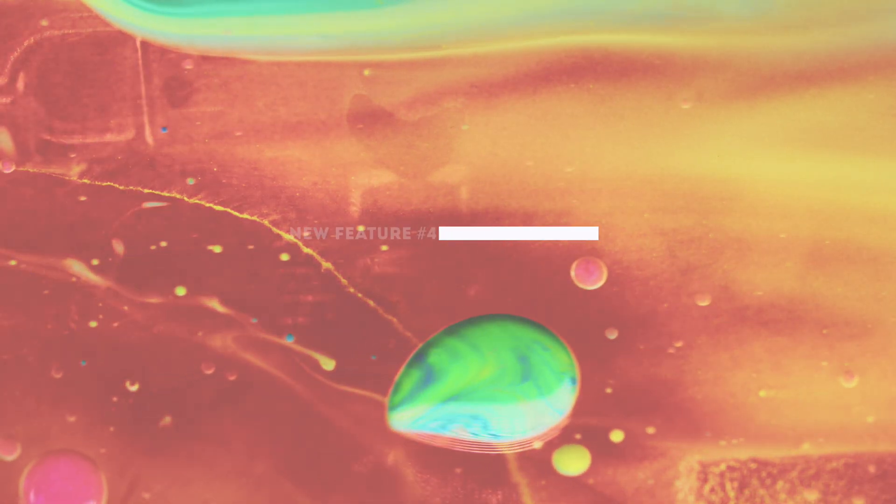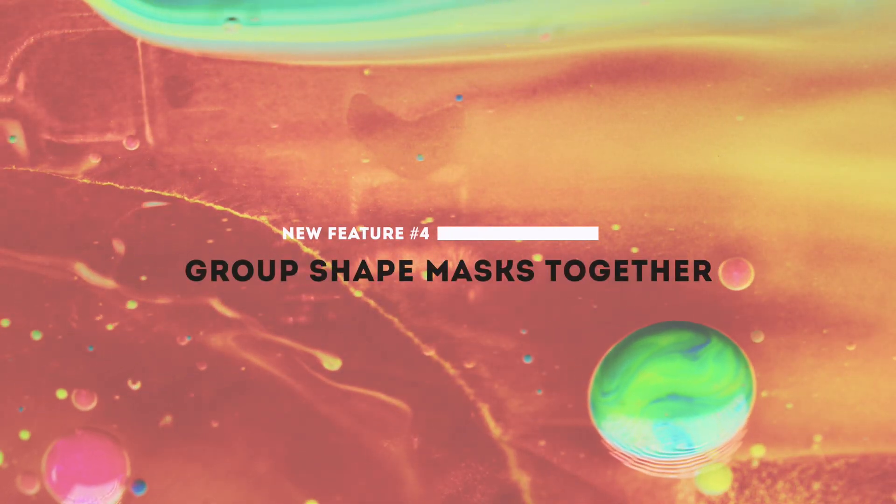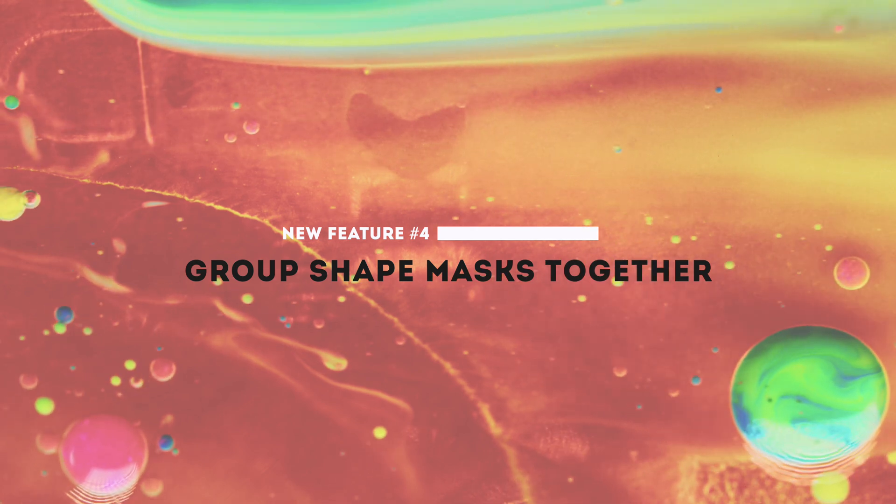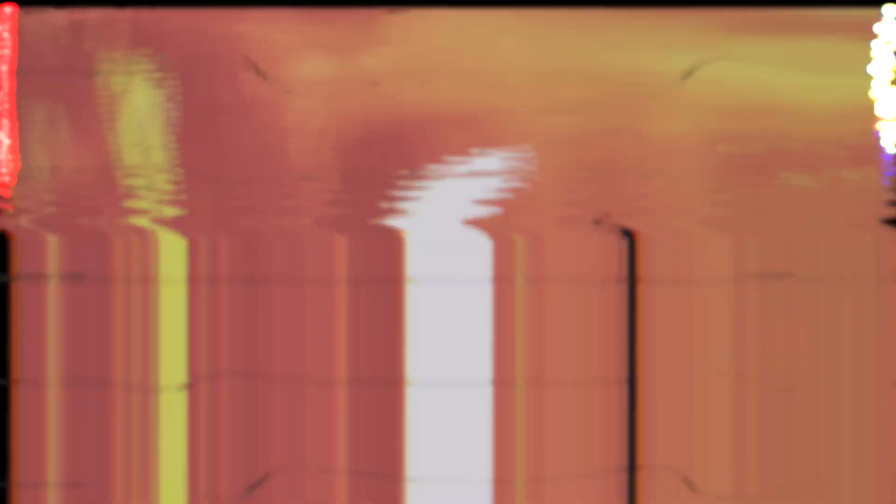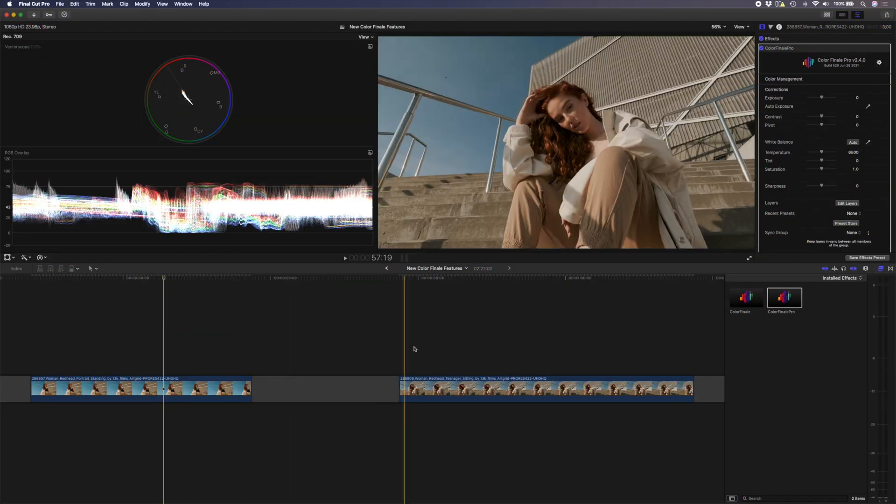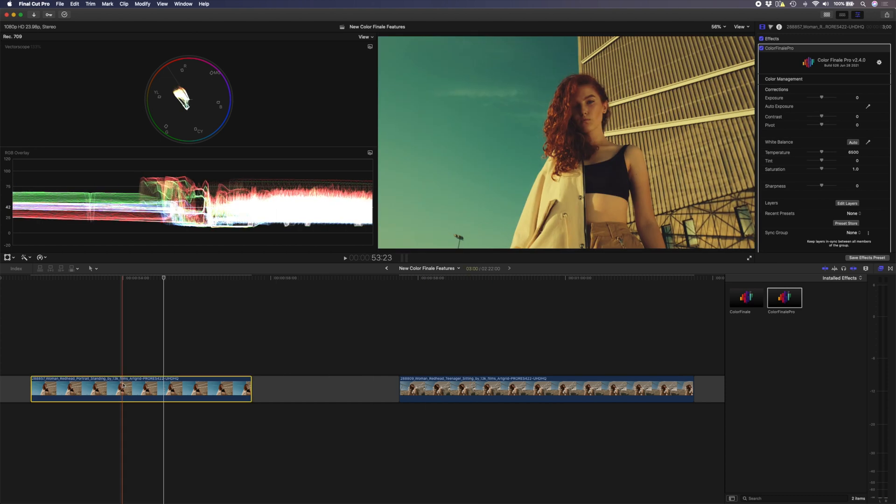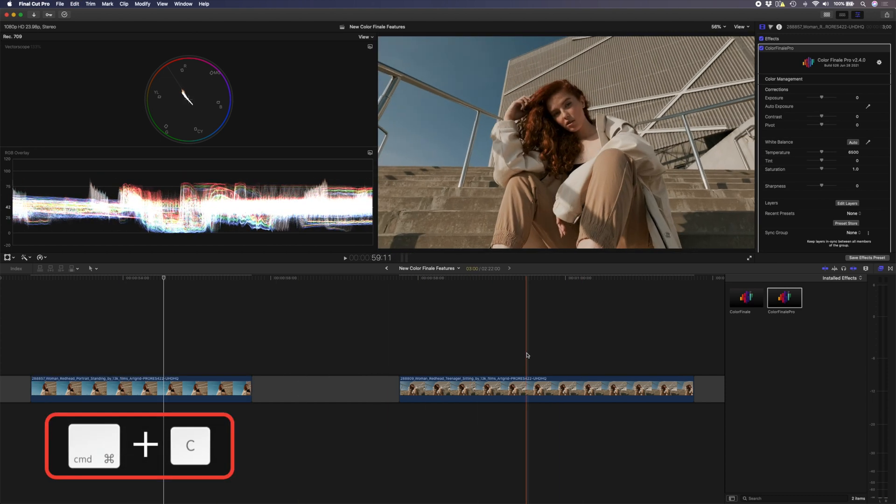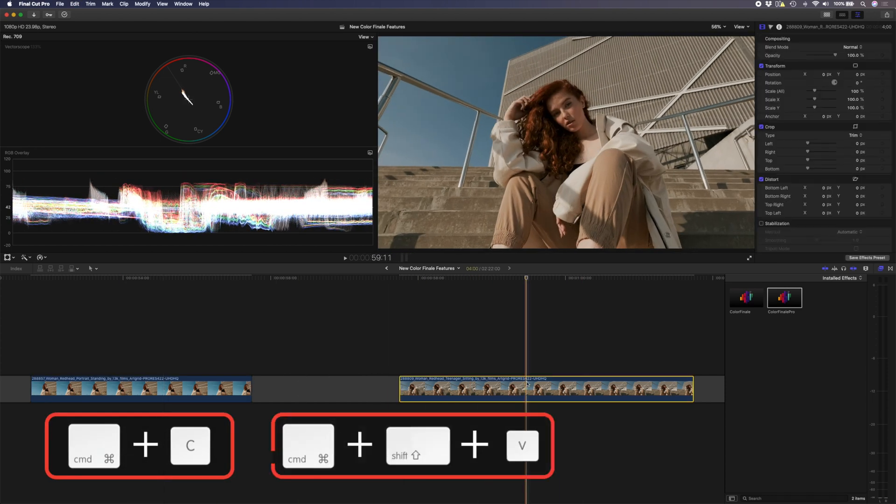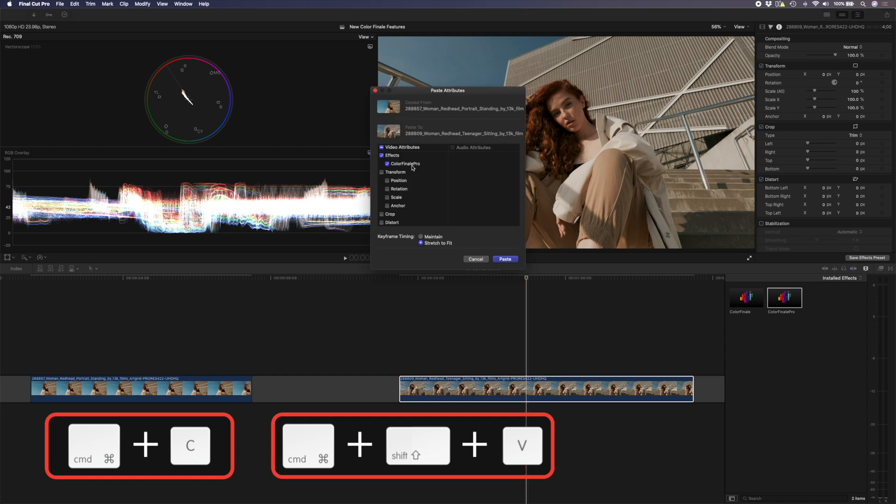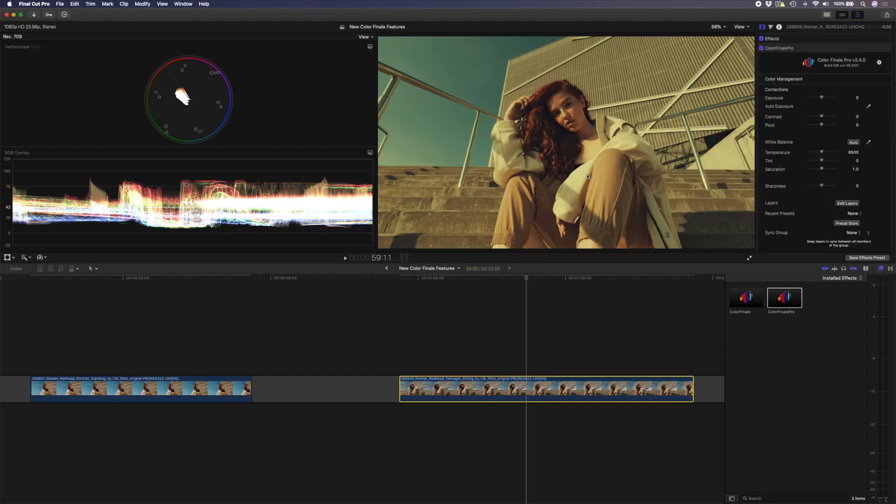The last new feature that I'm going to go over in this video is the ability to group shape masks together. So we have another clip of the same model in the same location. I'm going to copy this clip using command C and paste attributes using command shift V to paste my Color Finale Pro plugin. So now we've got that same look and I'd like to make a few adjustments here.